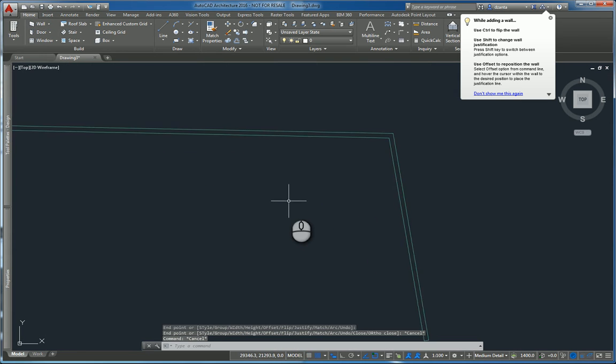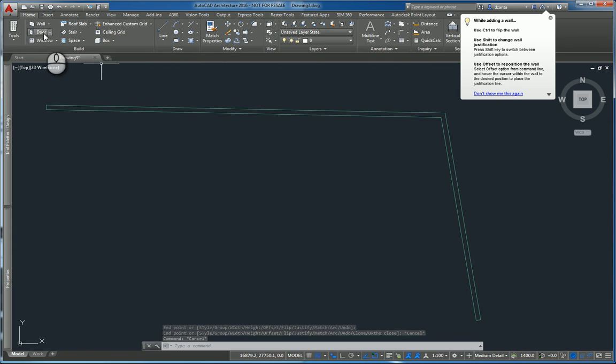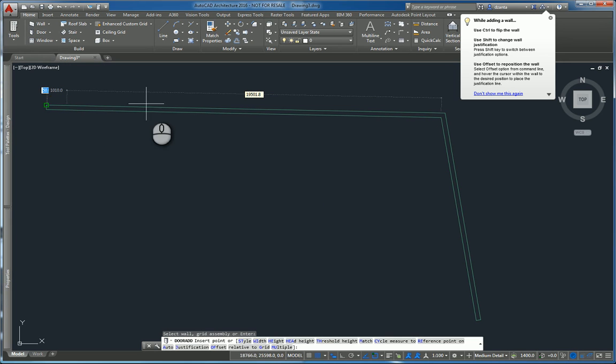And I want to put in doors and windows. I can click the door command or the window command from here. I can pick the wall and I can place it.